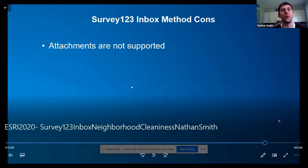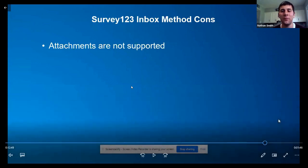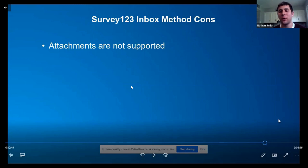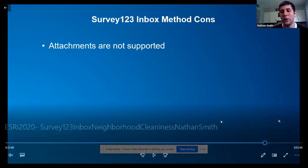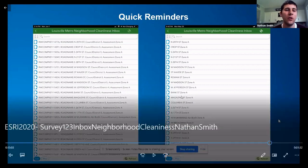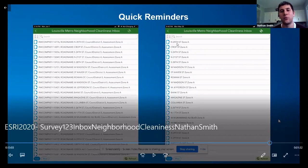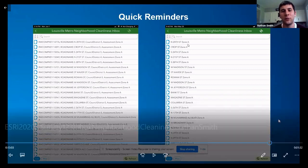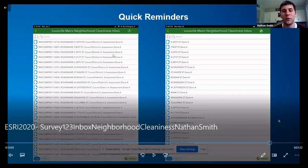The cons: attachments and images are not supported with the inbox method, which is a downfall for us because we'd really like to take pictures during litter assessments. There are workarounds — our people in the field take photos and send them separately. As a quick reminder, to the left is the non-concatenated version with many attributes in each entry; to the right is the concatenated version, which is brief and clear so field staff can see just the street and zone without confusion.